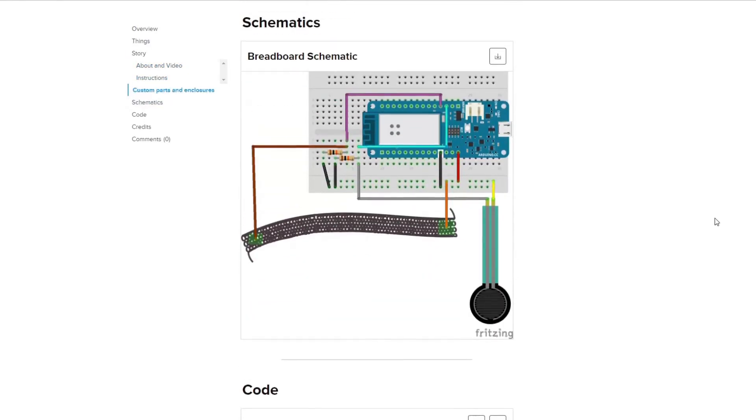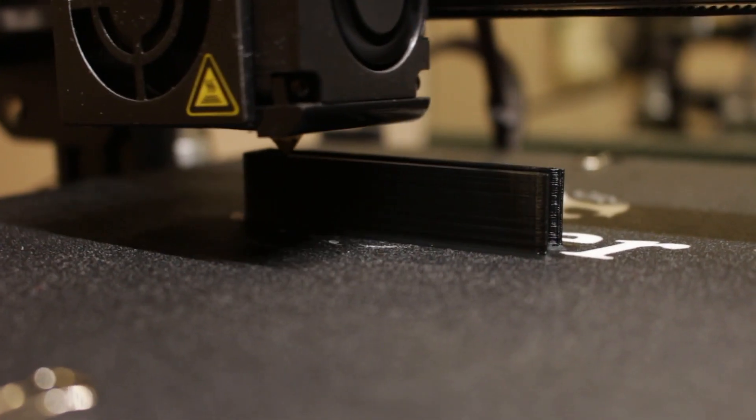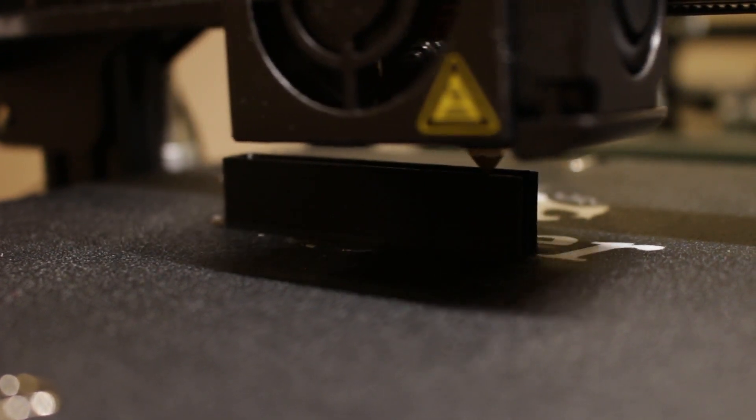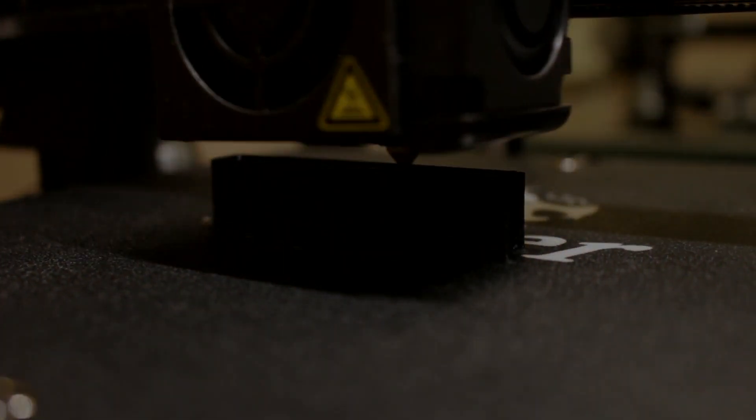Finally, I 3D printed a belt clip that I attached to the back.